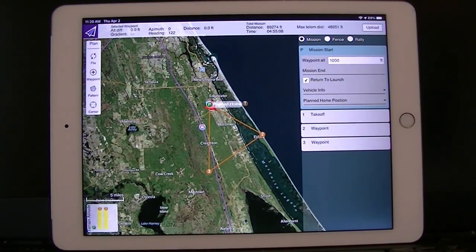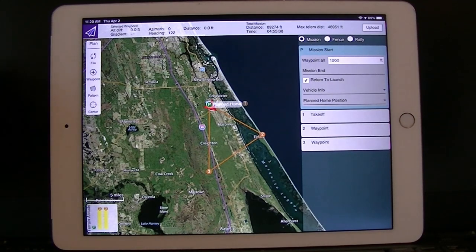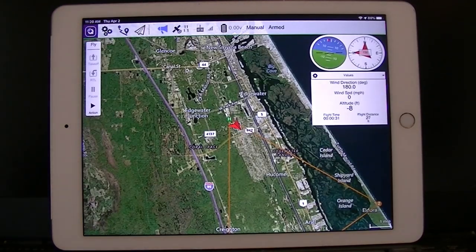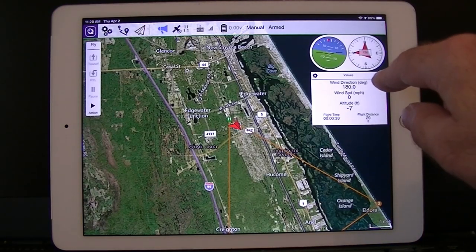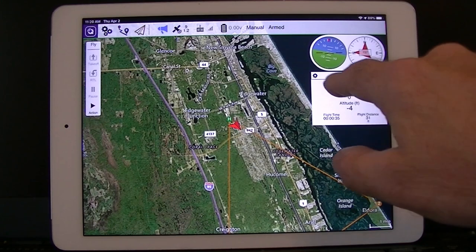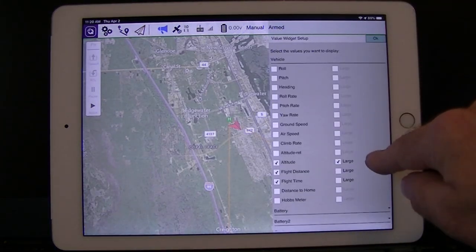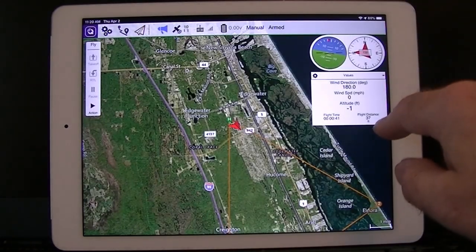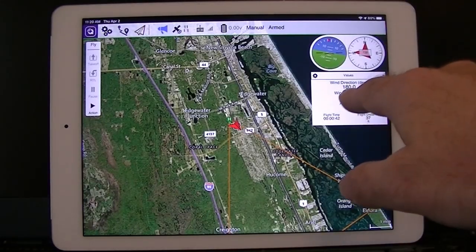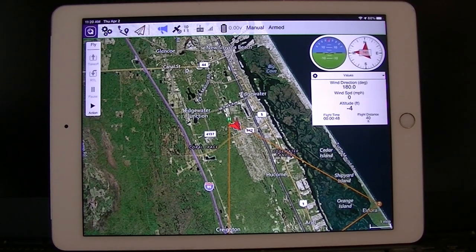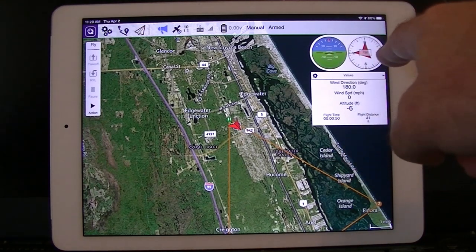Once you've defined or loaded the mission, you can execute it by going into flight mode here. You'll also see some information here — these are configurable, so you can set up different values to keep track of. It works out wind direction and wind speed for you as well, and there's also HRS and compass there.